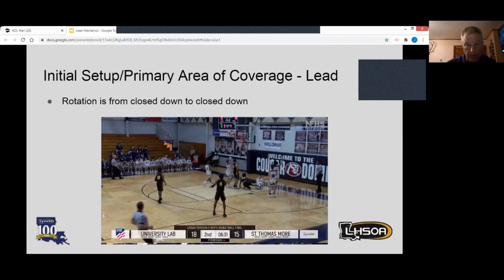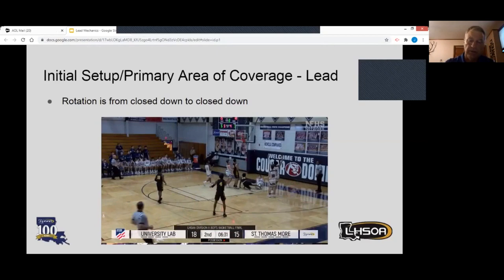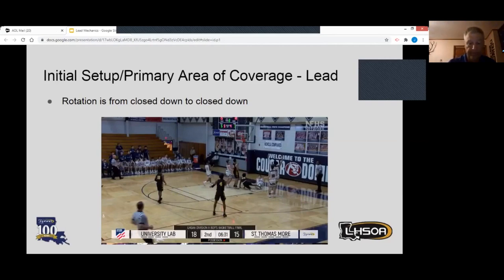We cannot rotate from wide angle to wide angle — it's just too far to go and takes too much time. Two things happen: we're either late getting there if we decide to rotate, or usually what happens is we don't rotate at all.